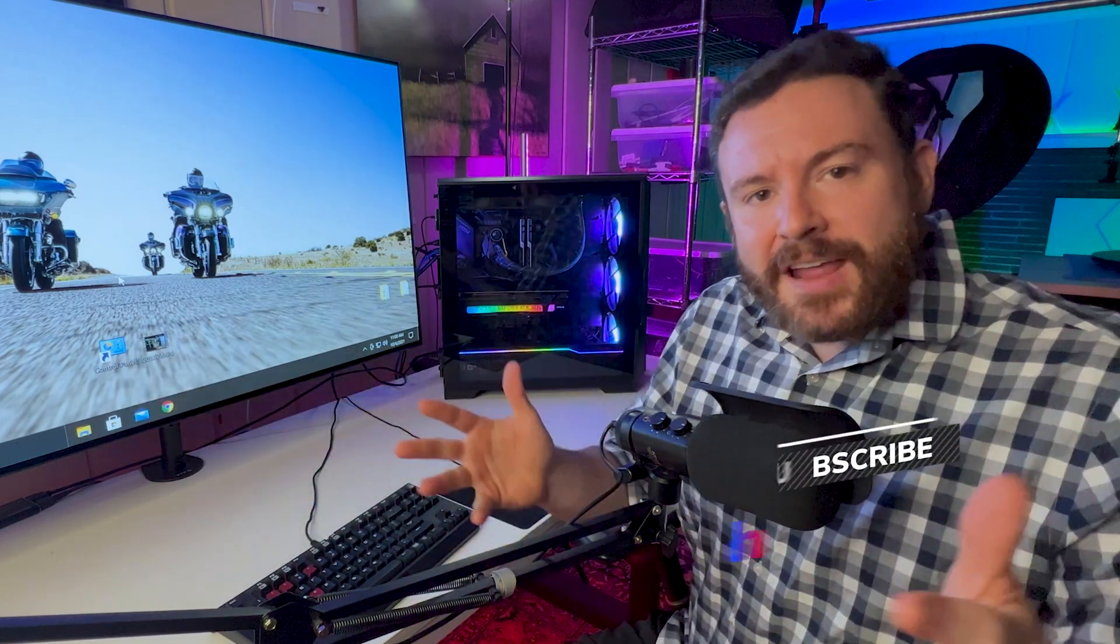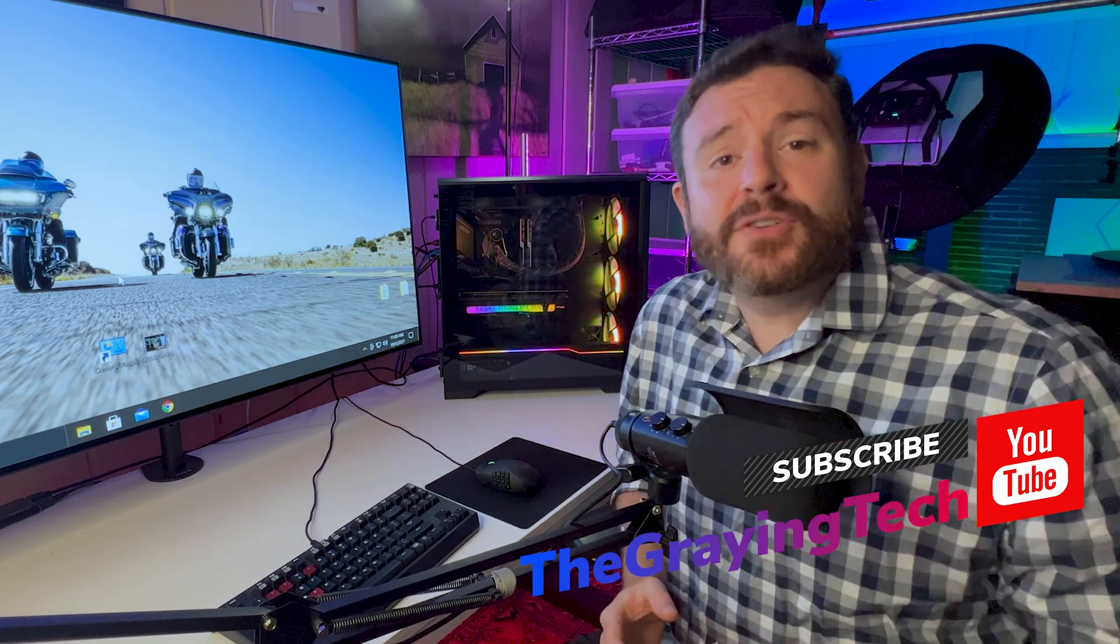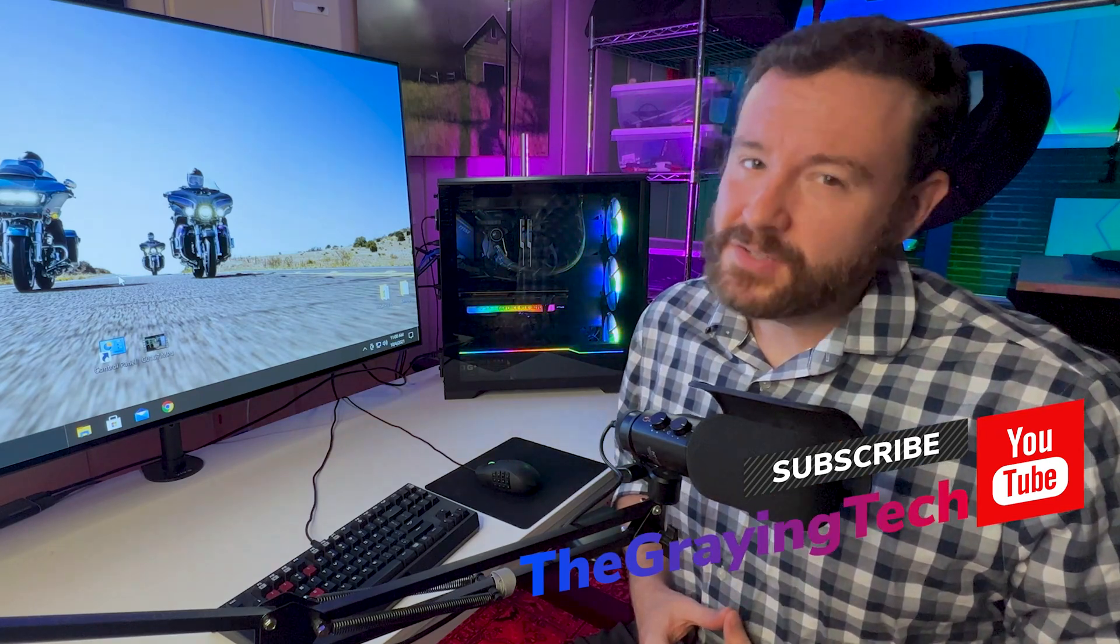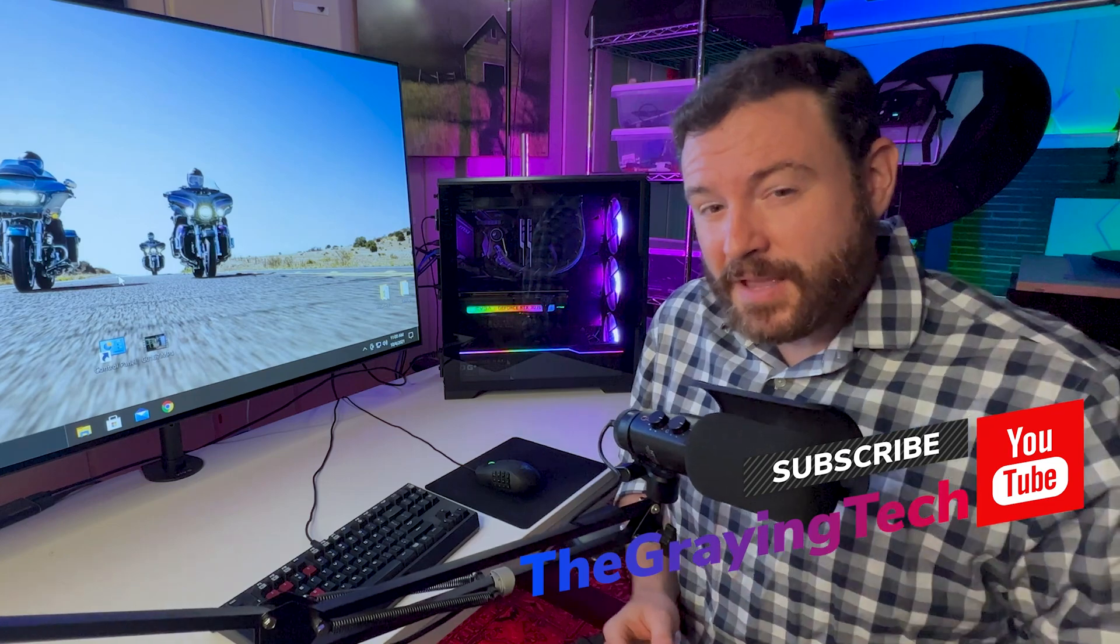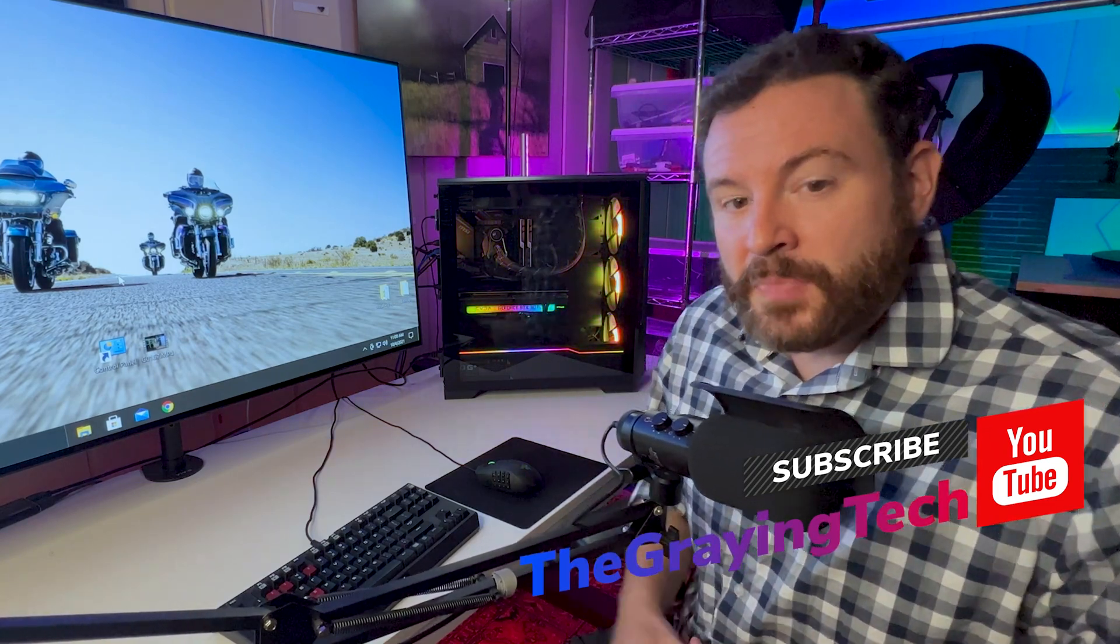I am the graying tech, a gaming insider. If you'd like to learn how to improve your gaming performance, start now by clicking that like button, maybe even the subscribe.